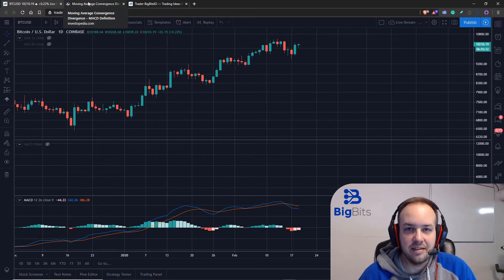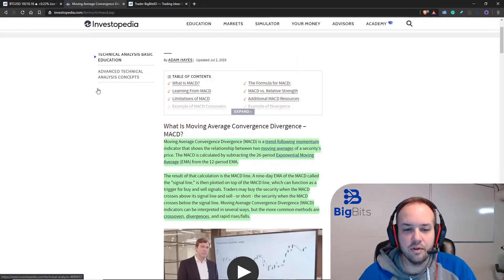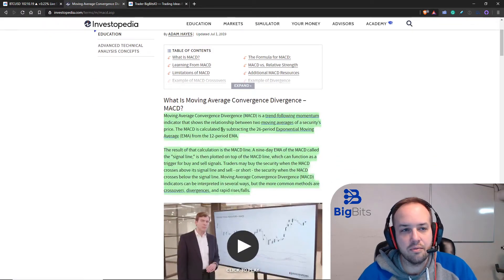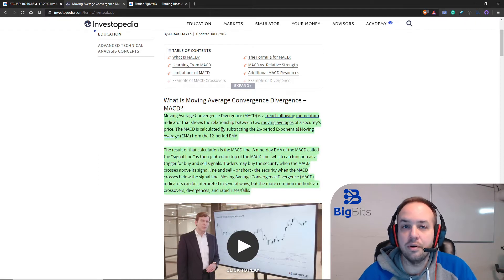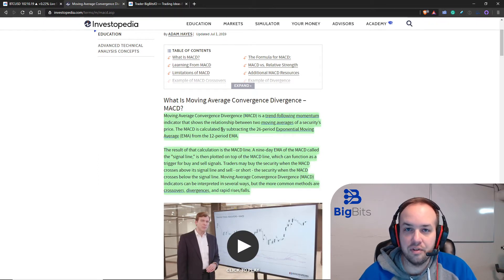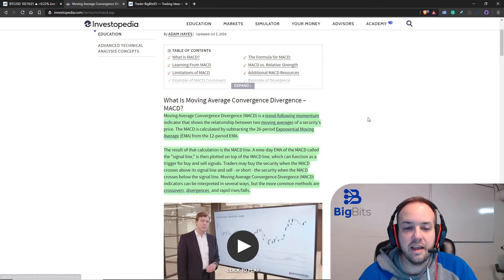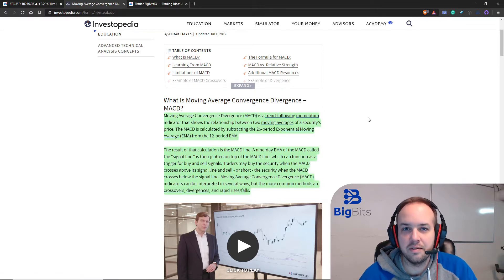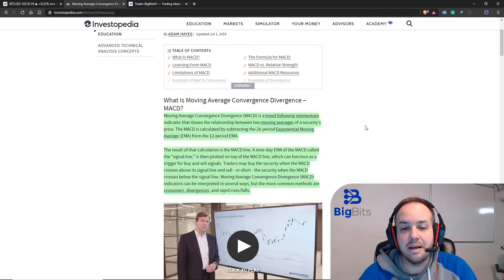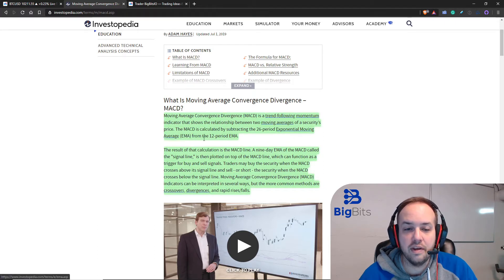This is a reference to Investopedia — I'll put a link in the description. The Moving Average Convergence Divergence is a trend-following momentum indicator that shows the relationship between two moving averages of a security's price. The MACD is calculated by subtracting the 26-period exponential moving average from the 12-period EMA.